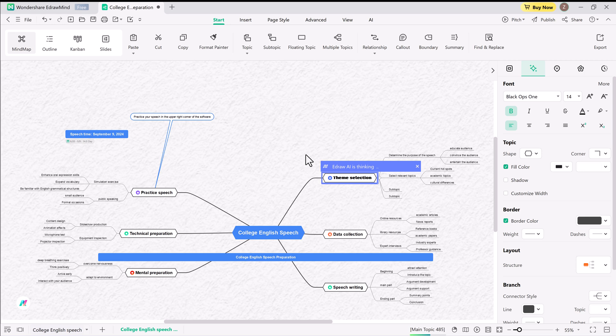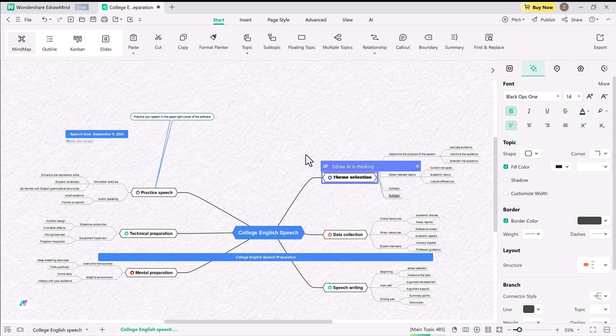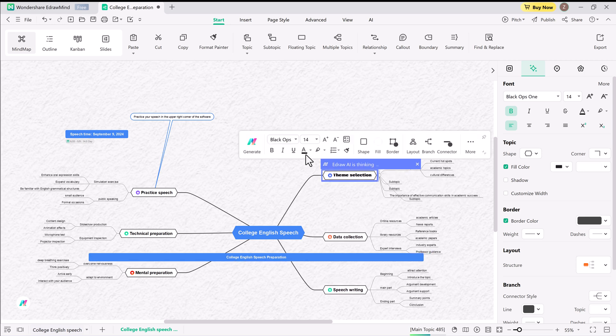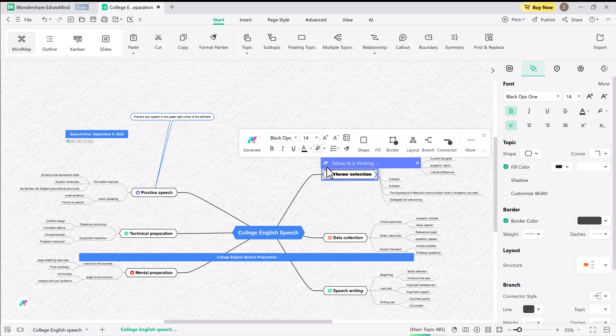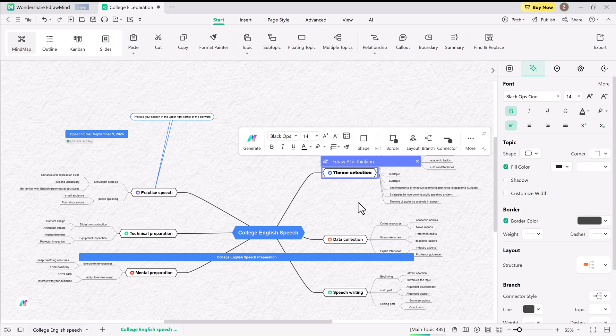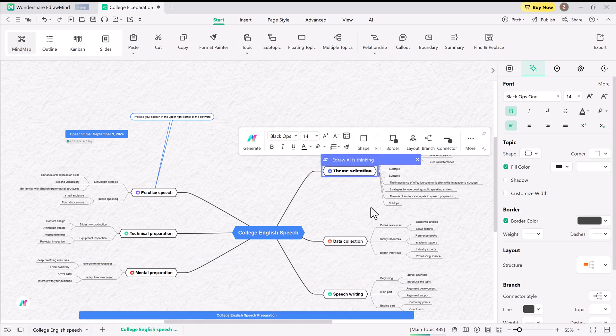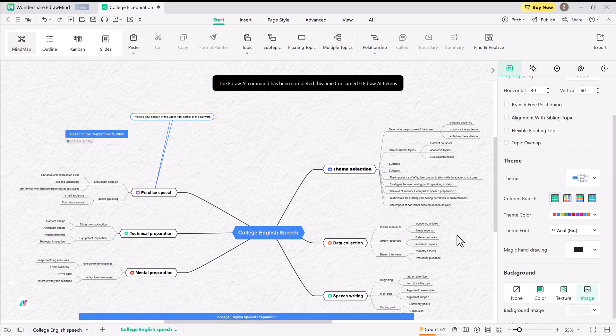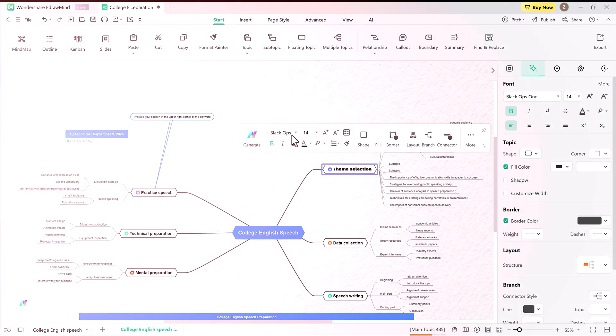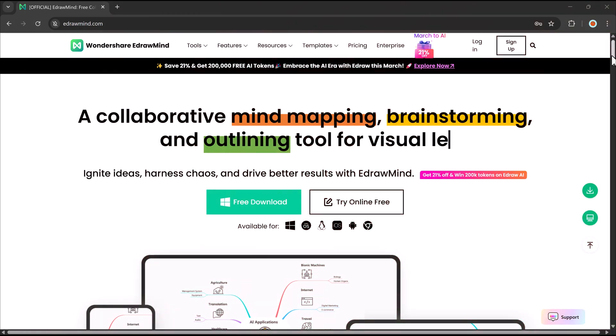Hey everyone! Have you ever struggled with making a mind map? Maybe you keep putting it off because it feels like a long, boring process? Well, what if I told you that AI can now do all the hard work for you in seconds?